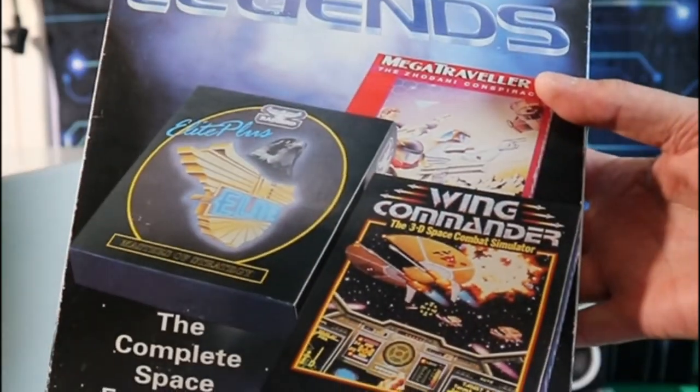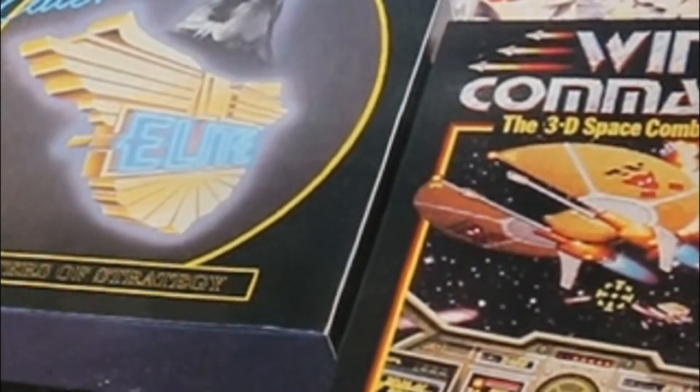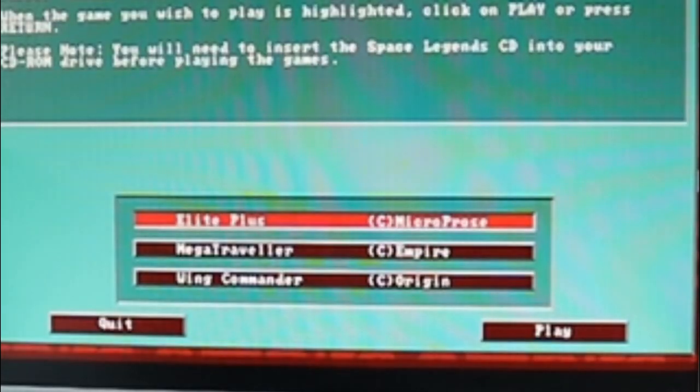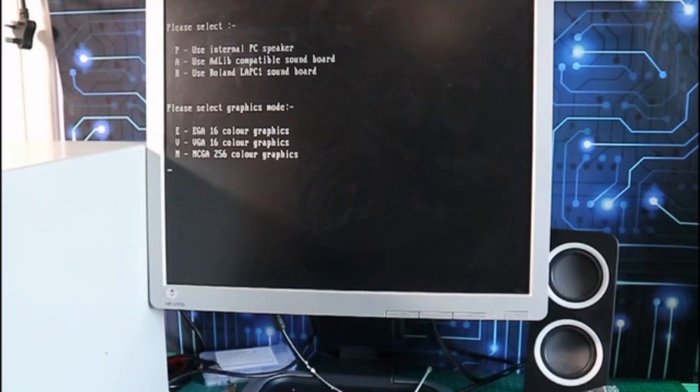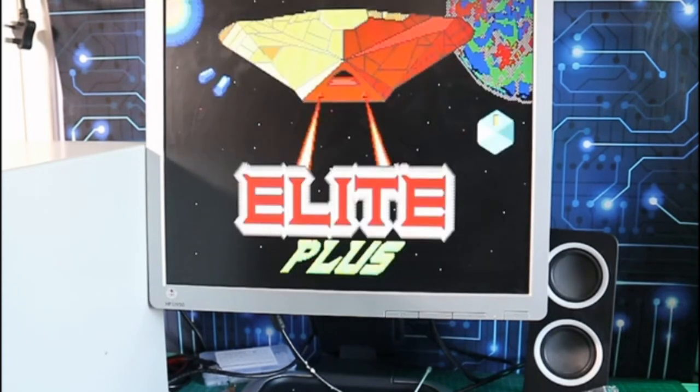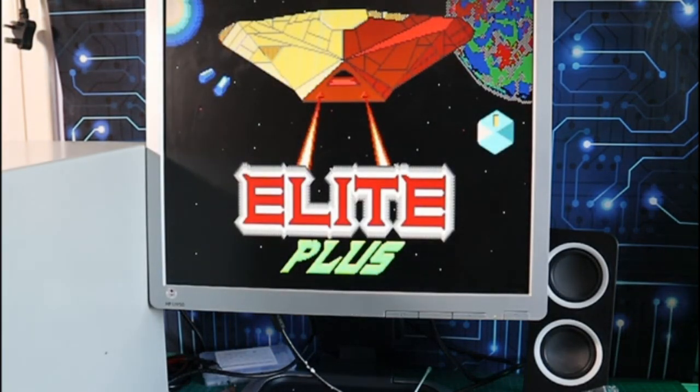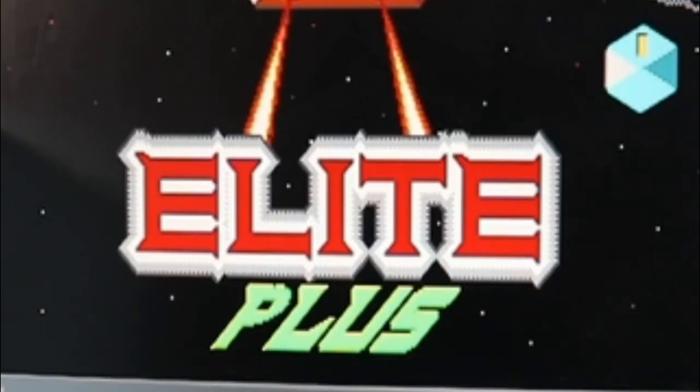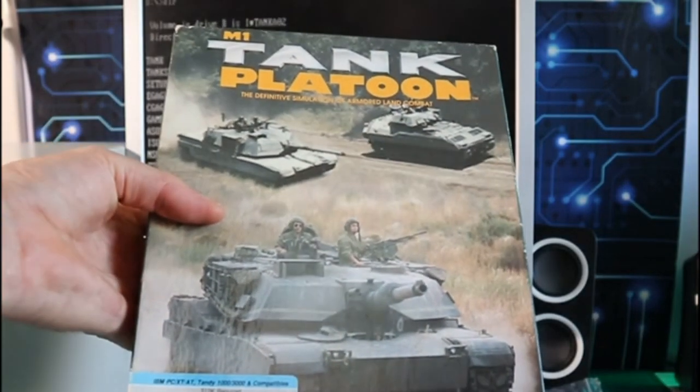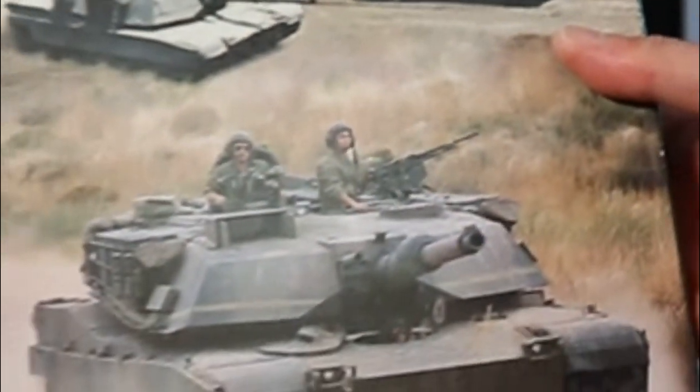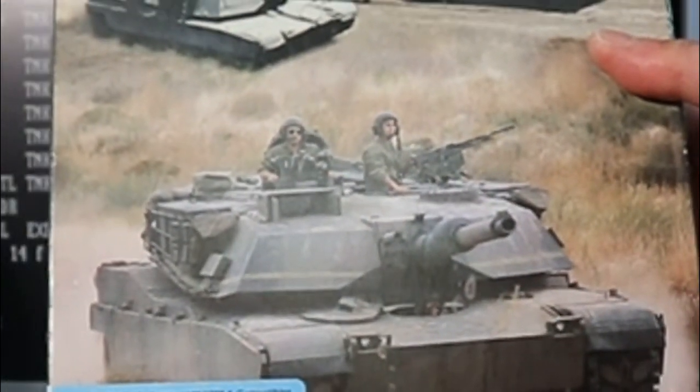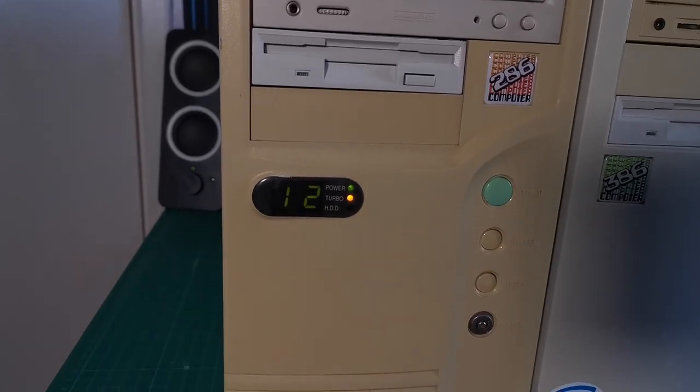I just realized I haven't tested the sound card yet so we'll get some games on there. I'm going to put this Space Legends compilation on there which has three games that should run pretty well on this machine. I have a copy of M1 Tank Platoon on five and a quarter inch discs which I've never installed a game from before, but unfortunately the discs seem to be damaged so I think we're just going to have to stick with Elite to test this machine out with for now.